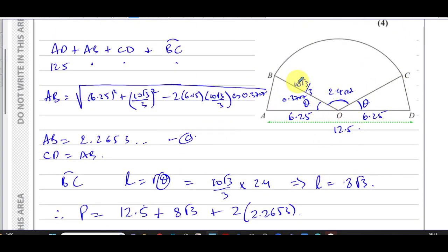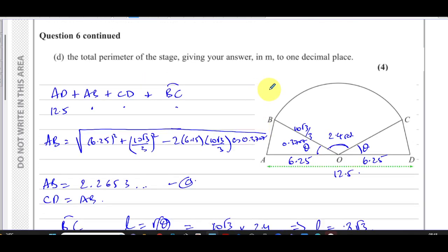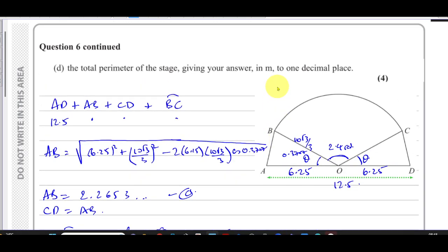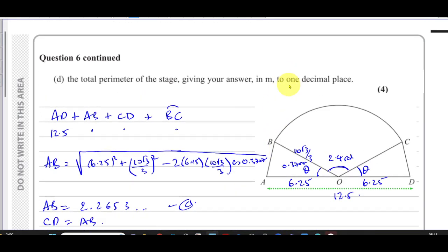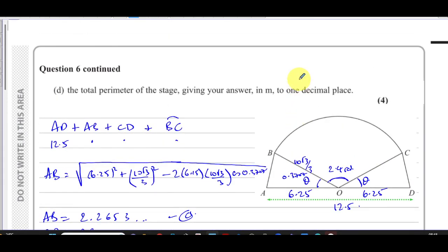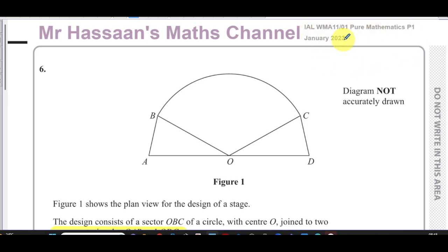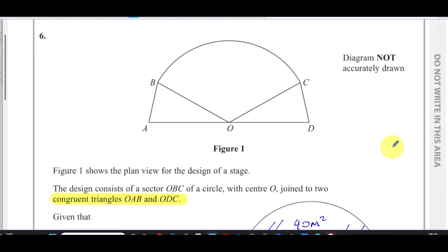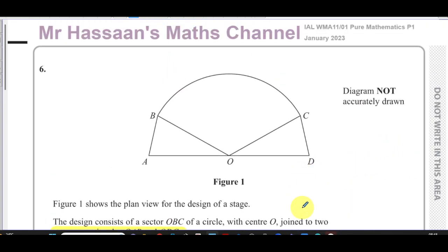Remember, we don't include the internal lines — it's the outline of the shape that we want. That concludes question number six. Other questions from this Pure Mathematics P1 January 2023 exam can be found in the playlist. Other questions on the topic of radian measure are also in a separate playlist. Thank you for watching and see you soon.